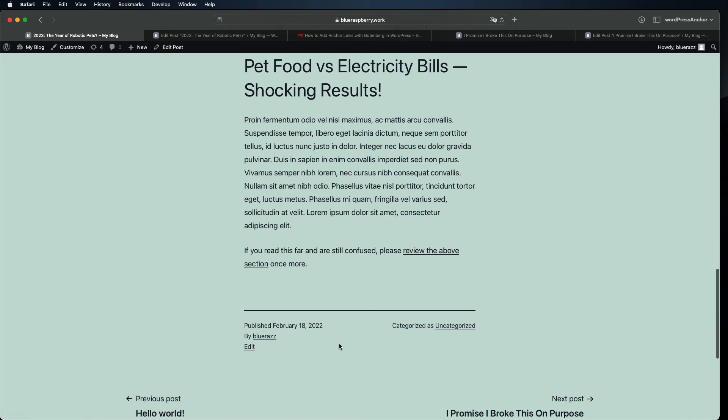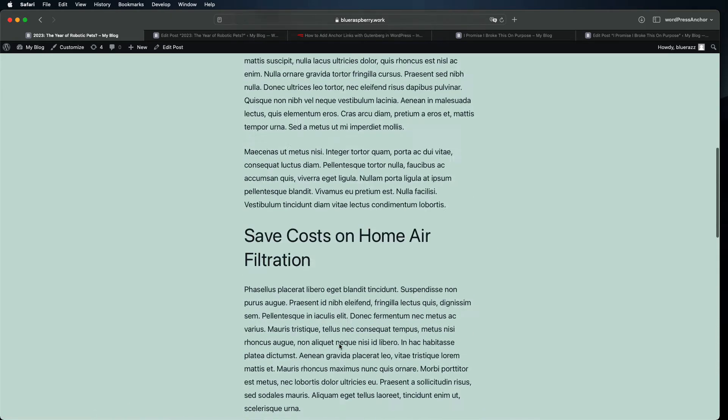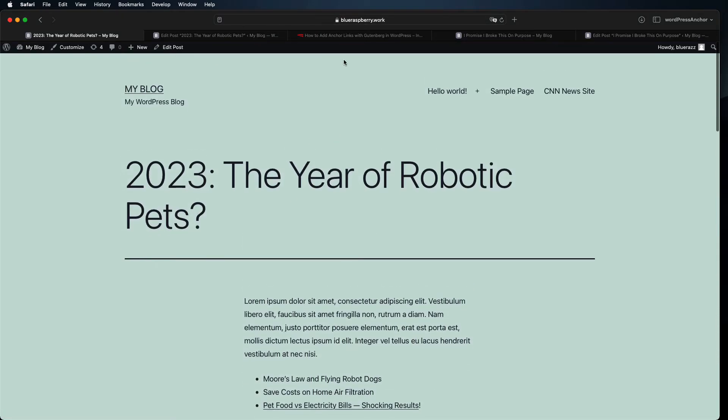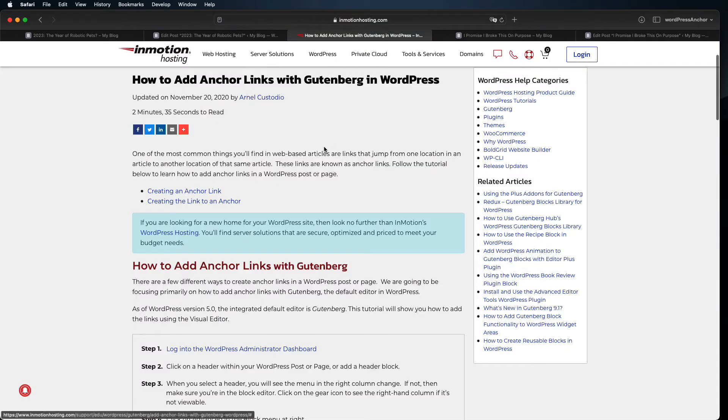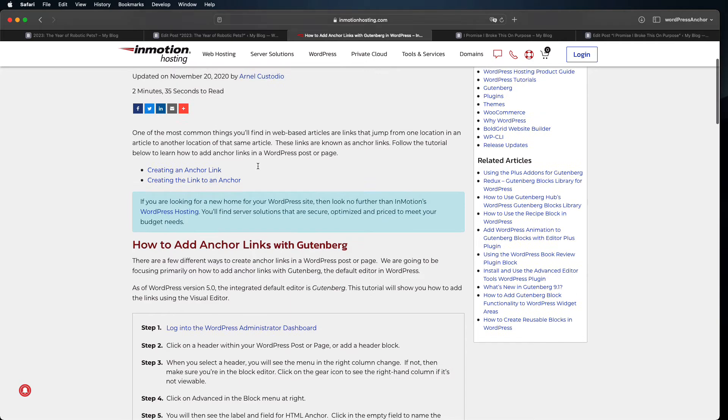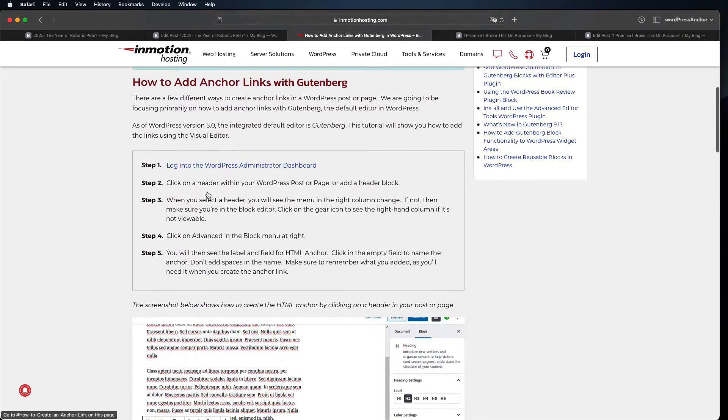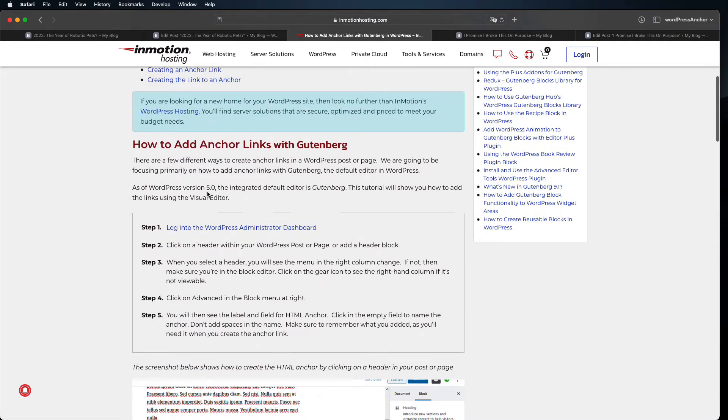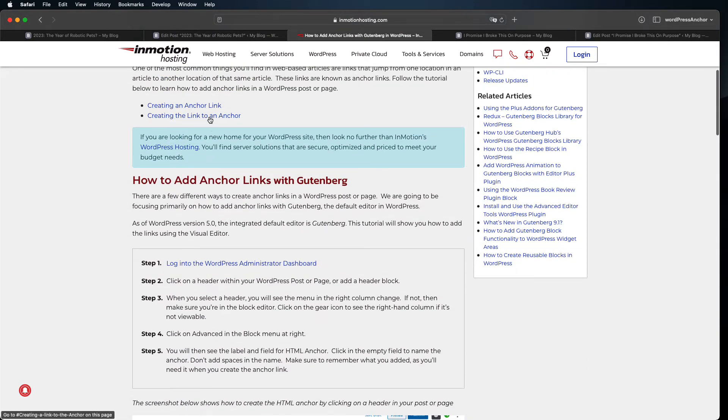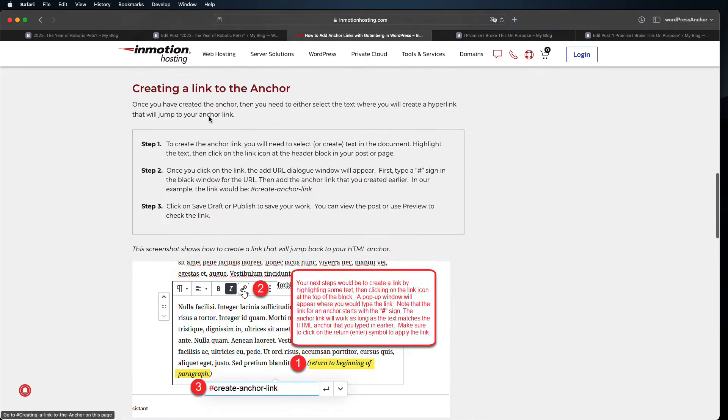Anchor links are especially helpful in longer posts. Our team likes to use them to make tables of contents and that lets readers easily find the topics that interest them quickly.